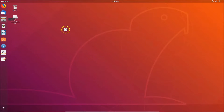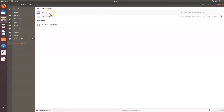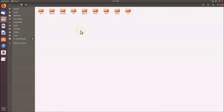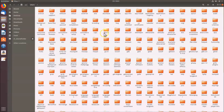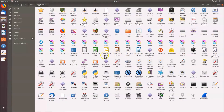To create an app shortcut on the desktop, click on 'Files', then click on 'Other Locations', then click on 'Computer'. Find the 'usr' folder, double-click to open it, then find and open the 'share' folder. Inside, find the 'applications' folder and open it by double-clicking.